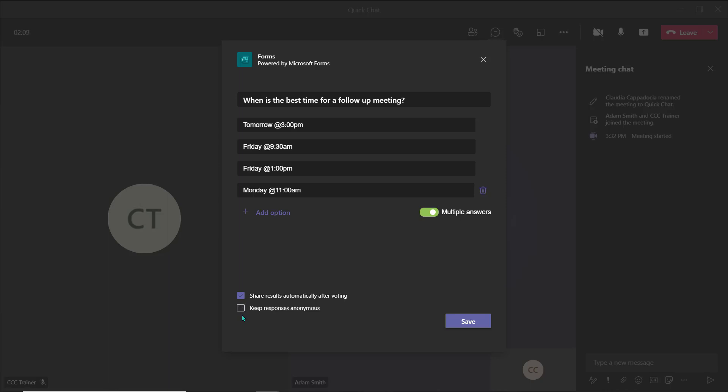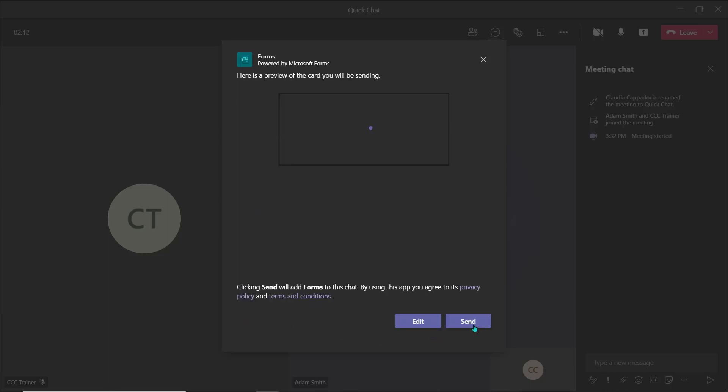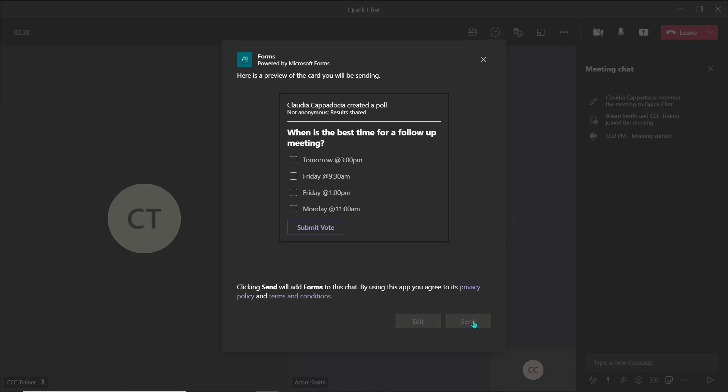When your poll is ready, choose Save to see a preview. Choose Send to broadcast the poll into your meeting, chat, or conversation thread.